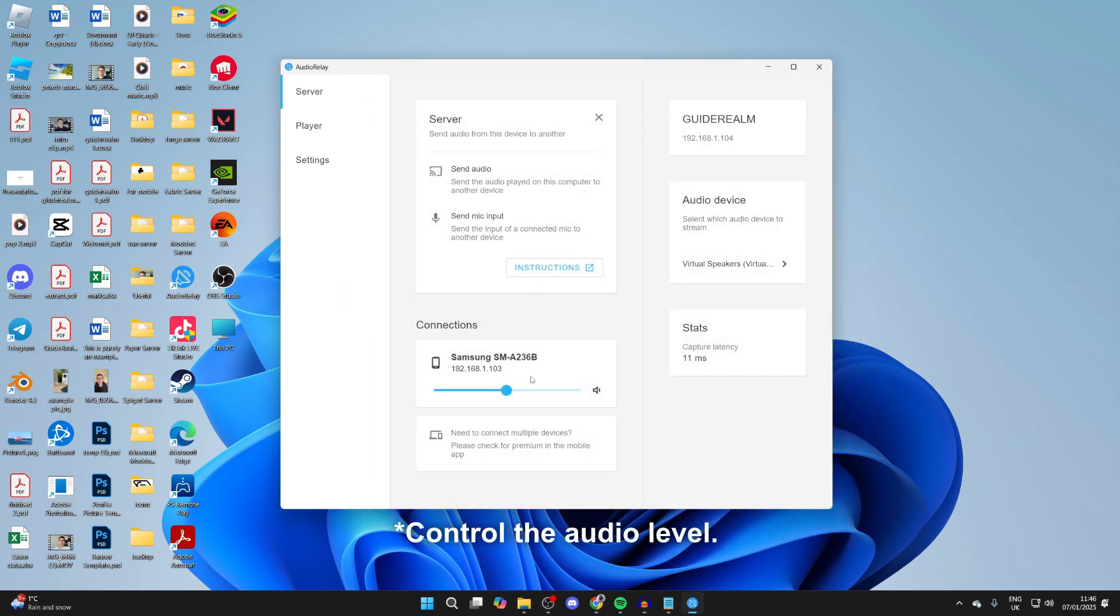Now when I play sound, it'll come through my phone.